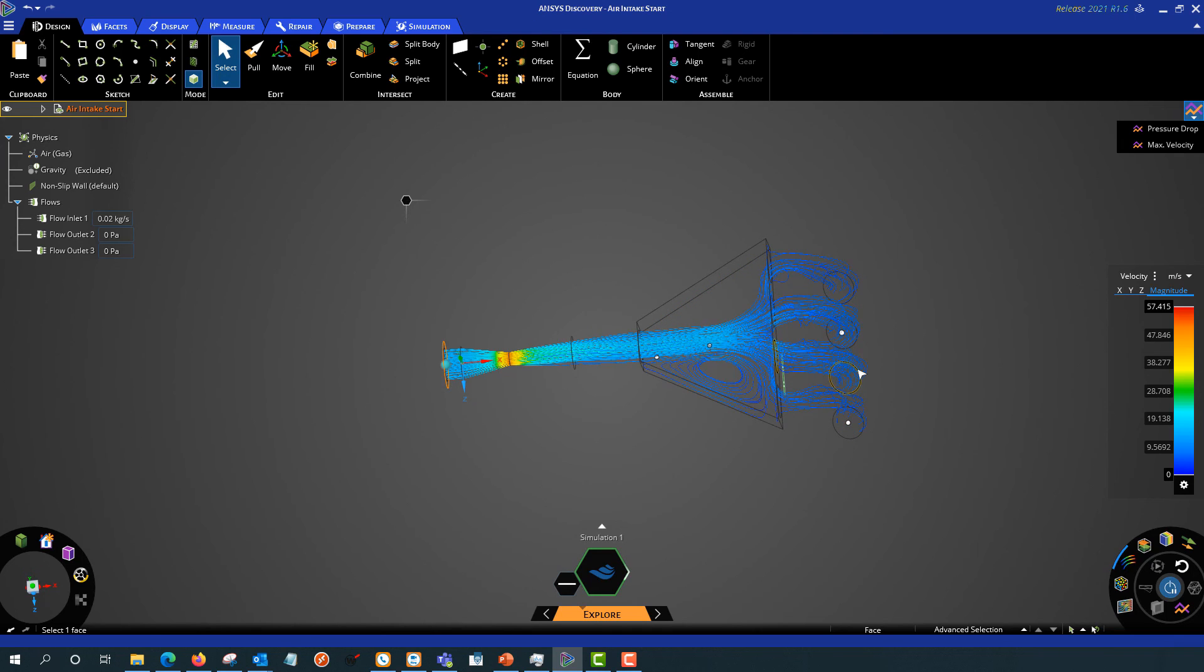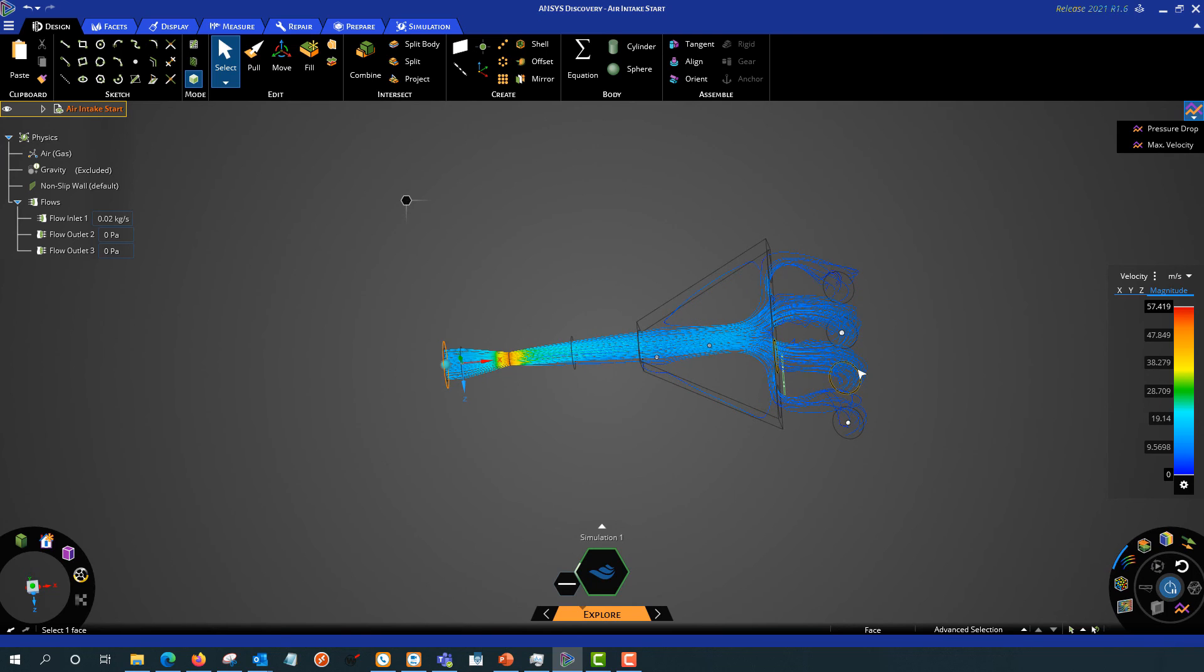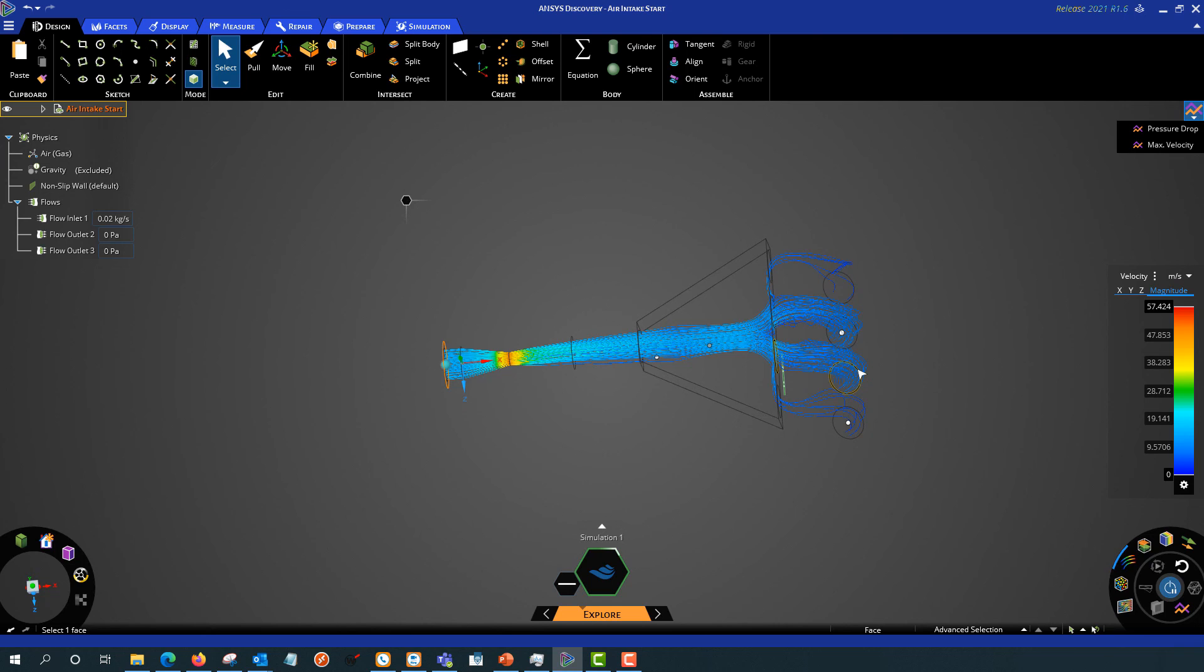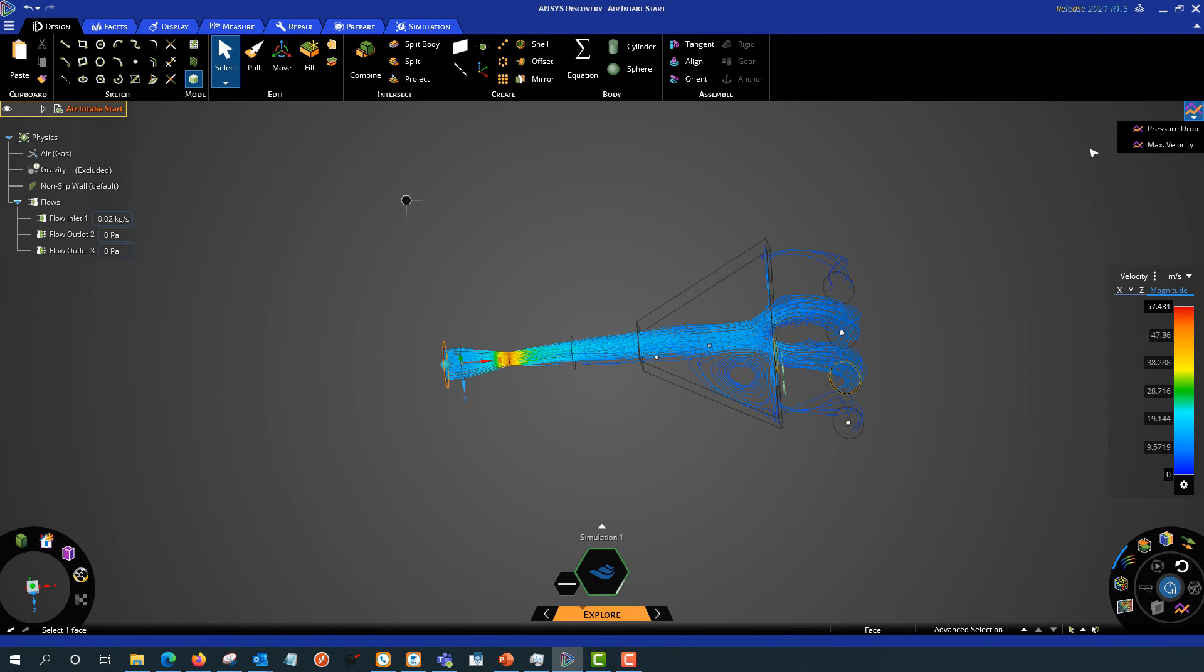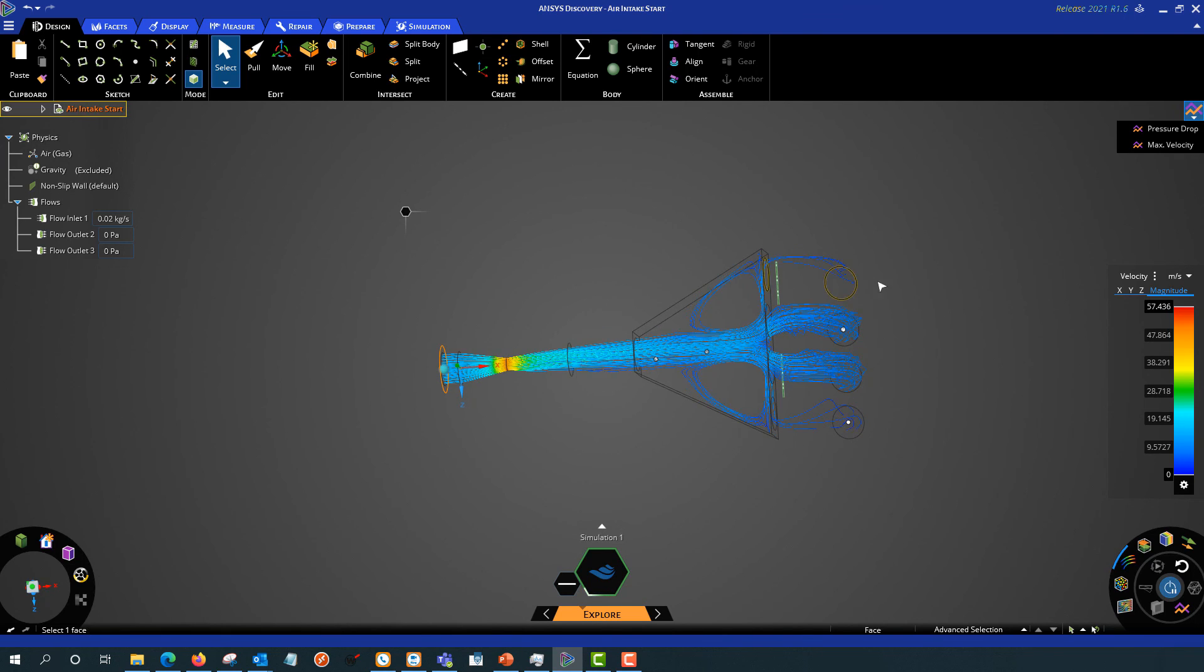So this lets you get feedback in real time as you're designing the part. You don't even have to have the design or a concept of the design totally finished. So we can still see looking like not that much flow through these outer two.